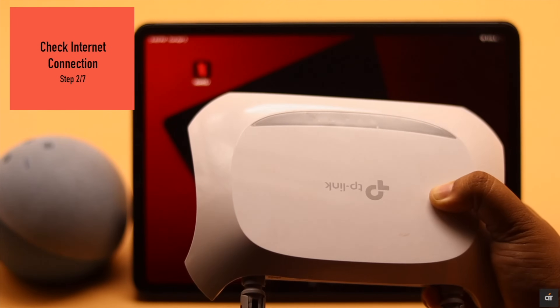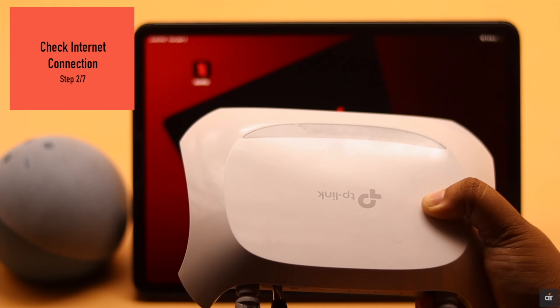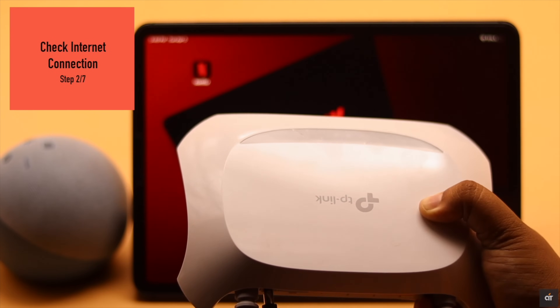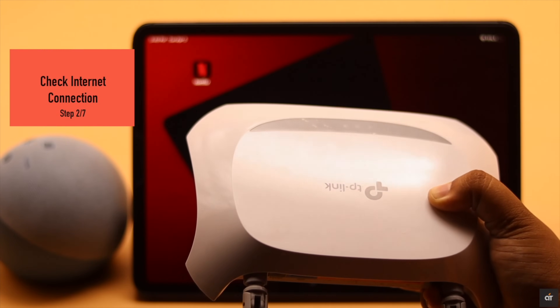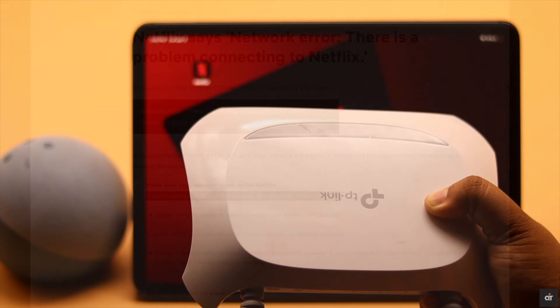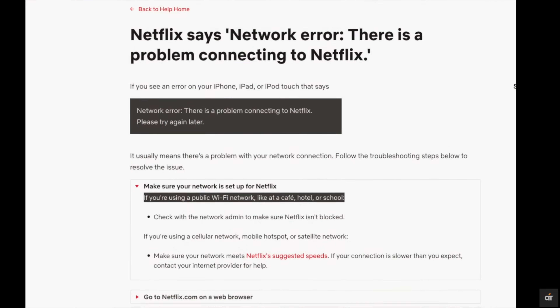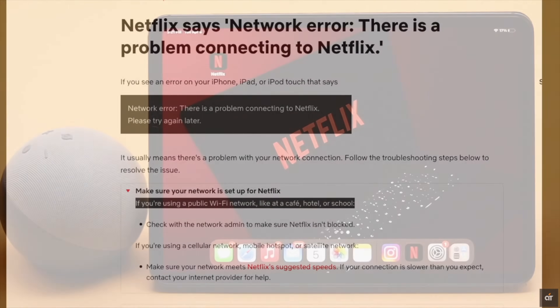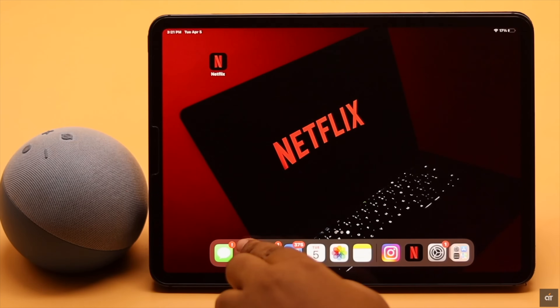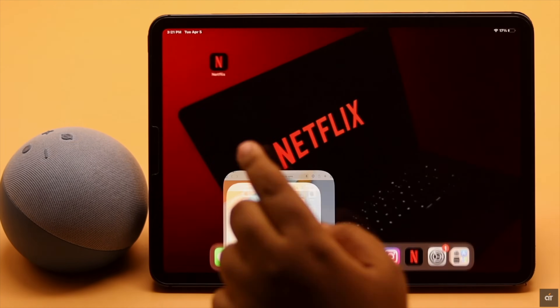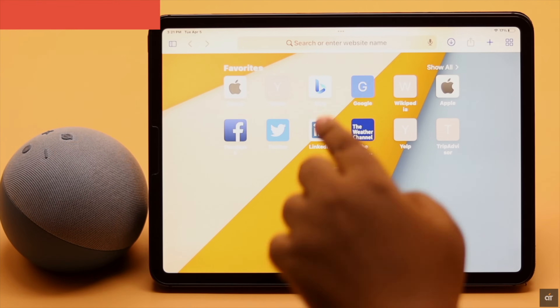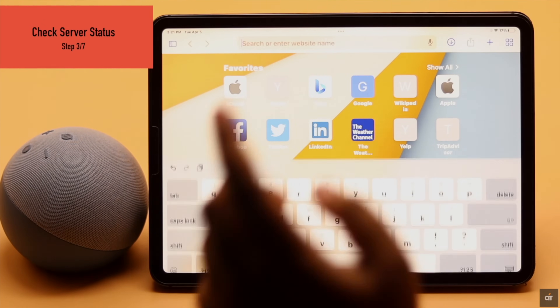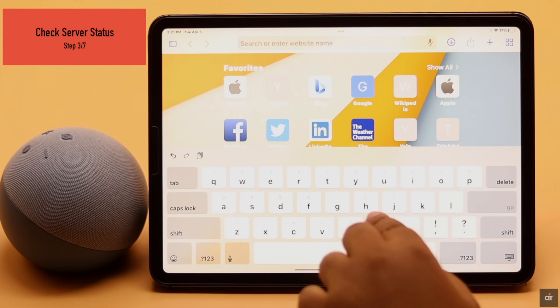If possible, also restart your router. If you're using a public Wi-Fi, they could block Netflix, so it might not work and you could see the error. If you have a proper internet connection but Netflix is still not connecting, it could be a server issue.